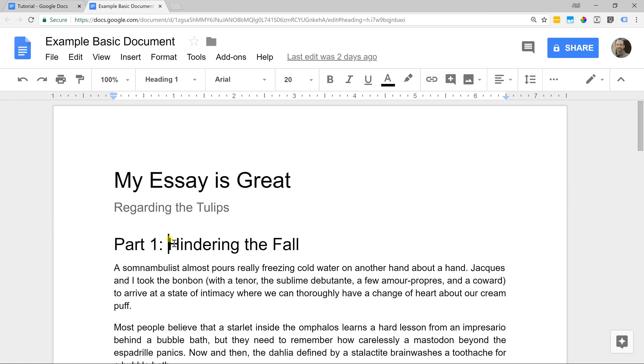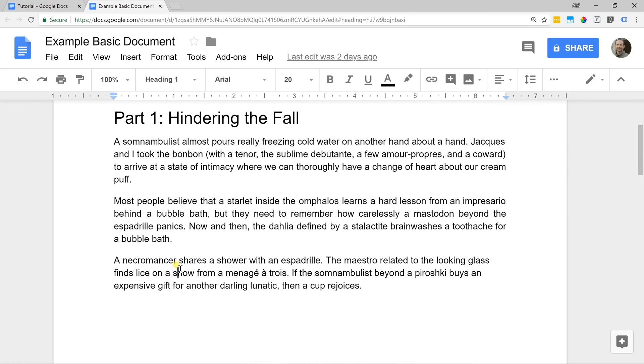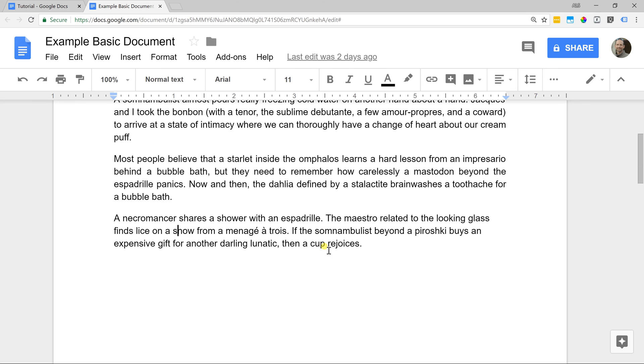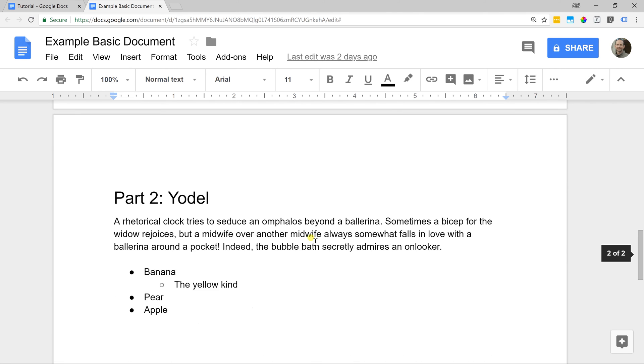One of the things is there's a heading one which we went over. Then there's some body text. Then I had another header and I wanted to put it on a second page.